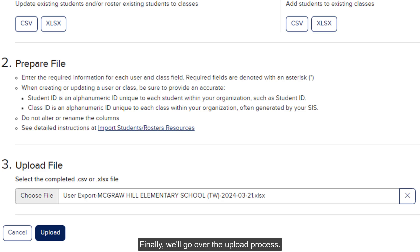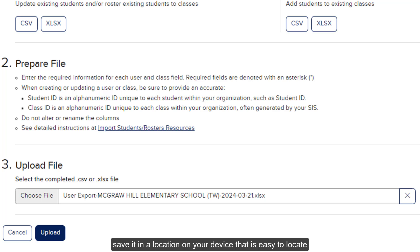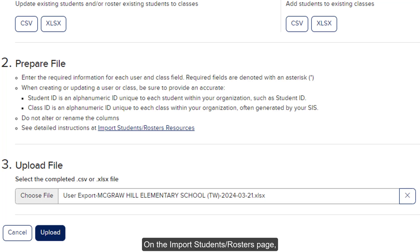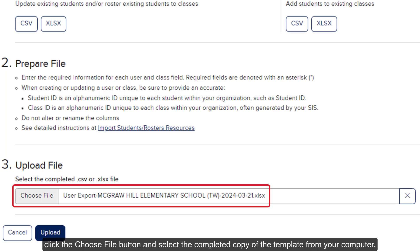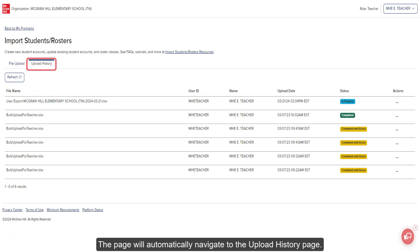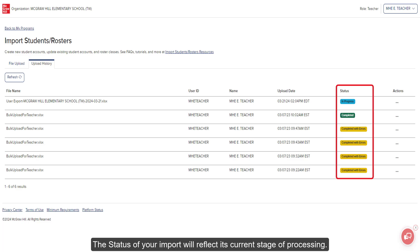Finally, we'll go over the upload process. Once your template file is complete, save it in a location on your device that is easy to locate, such as your desktop. On the import students rosters page, click the choose file button and select the completed copy of the template from your computer. Click the upload button. The page will automatically navigate to the upload history page. Depending on how large the file is, time will vary on the upload process. The status of your import will reflect its current stage of processing.